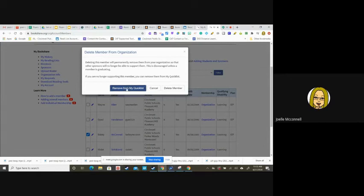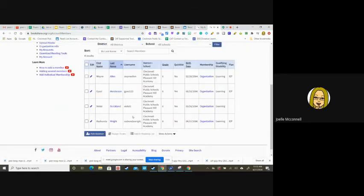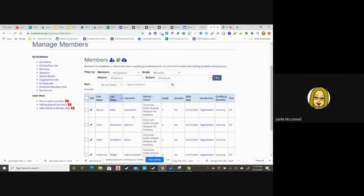So instead click remove quick list and that student disappears from your list.